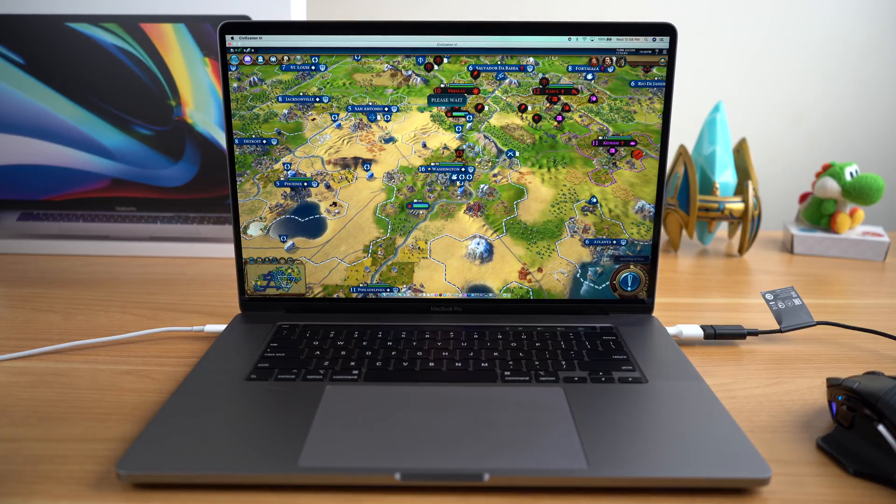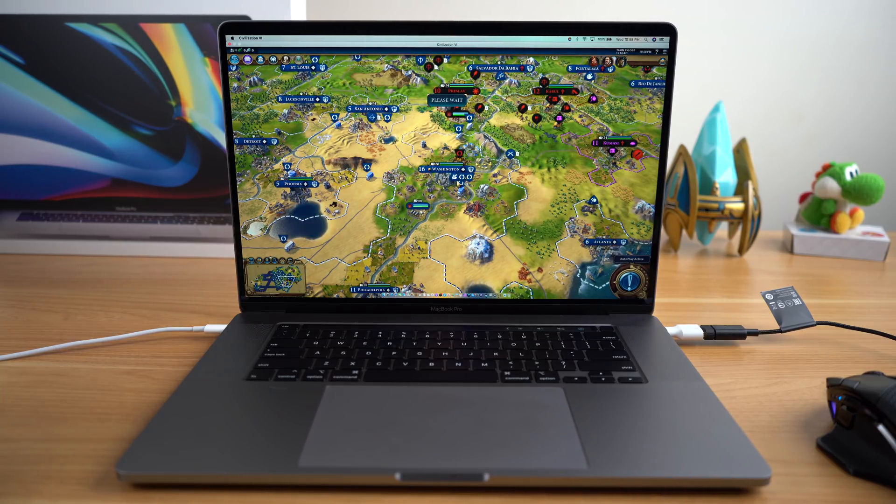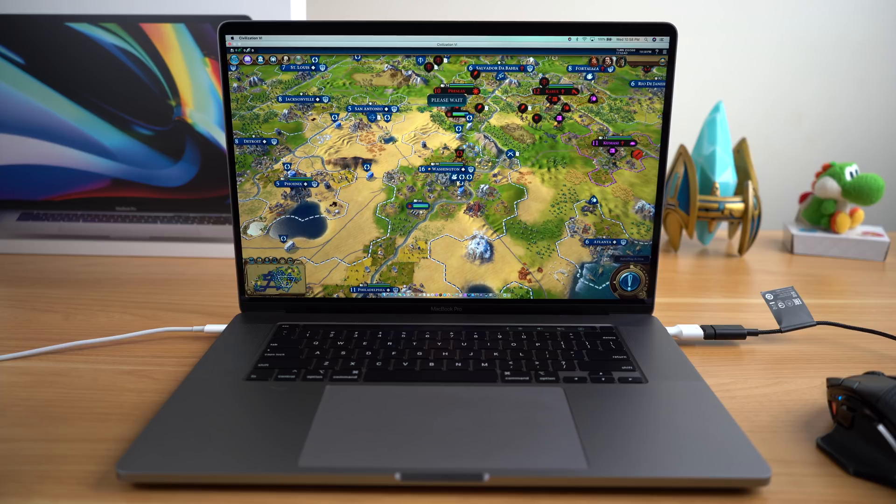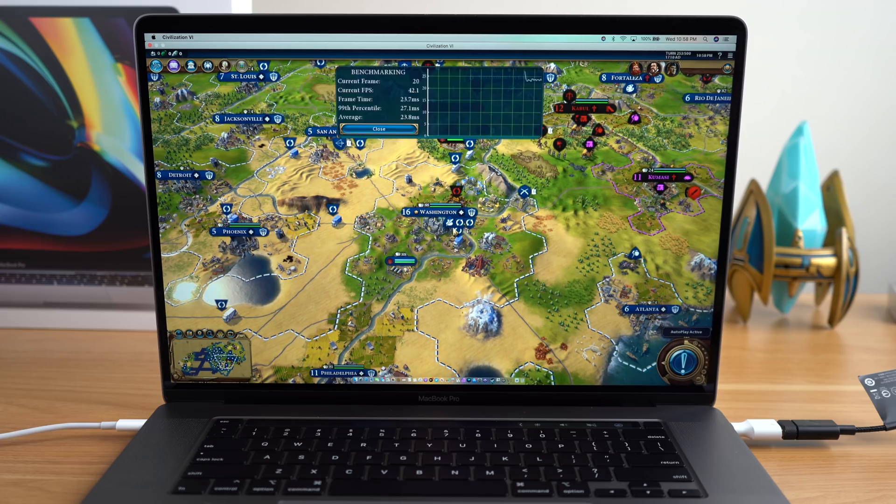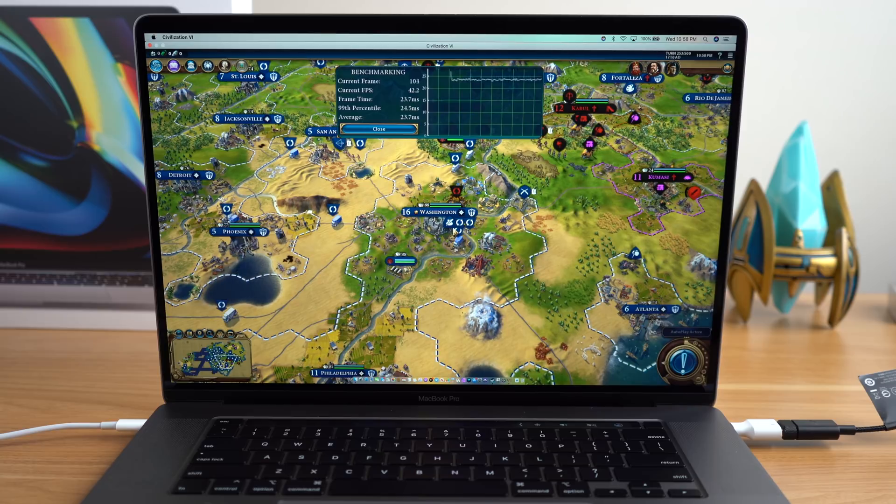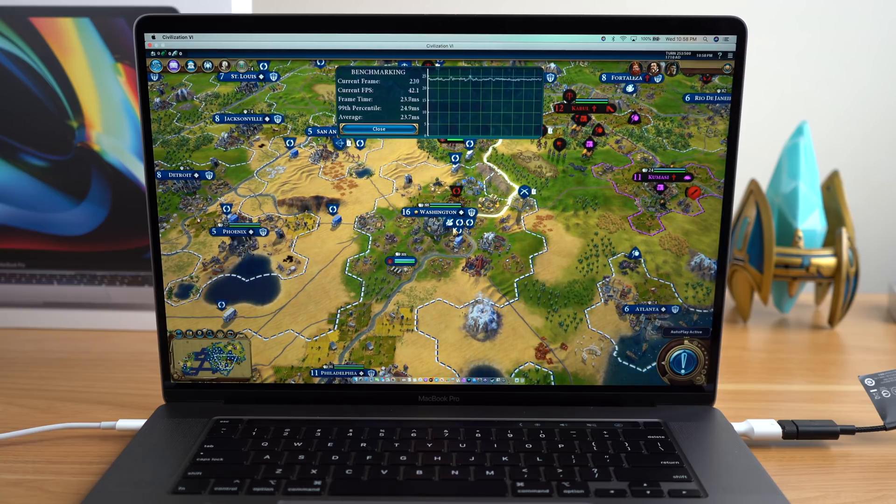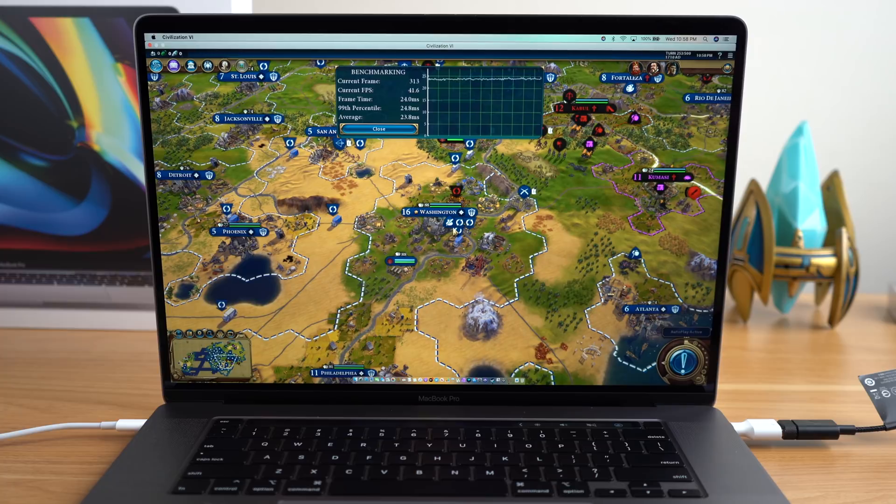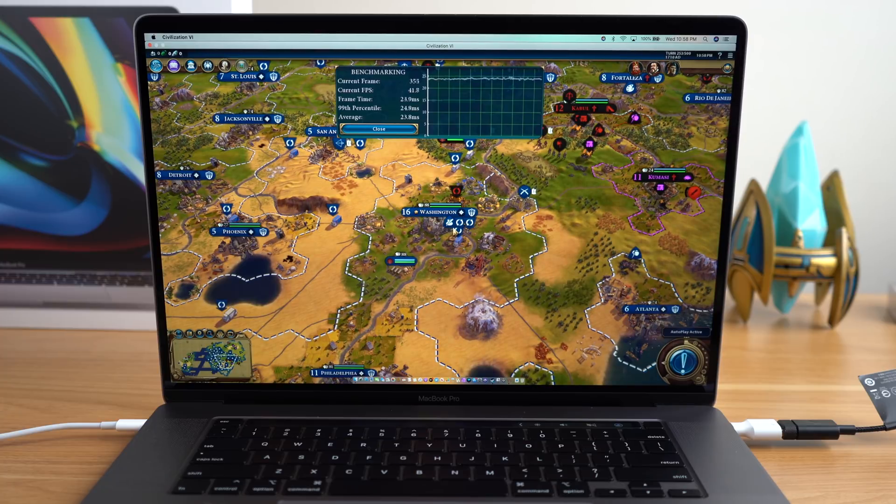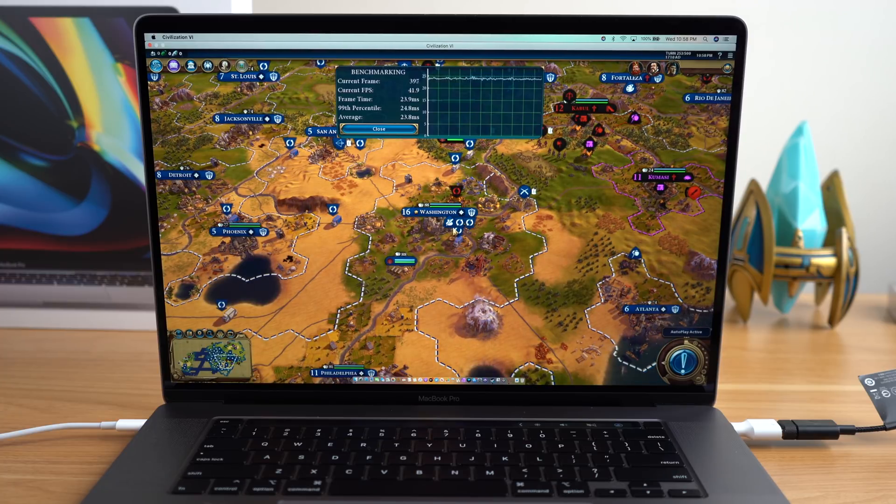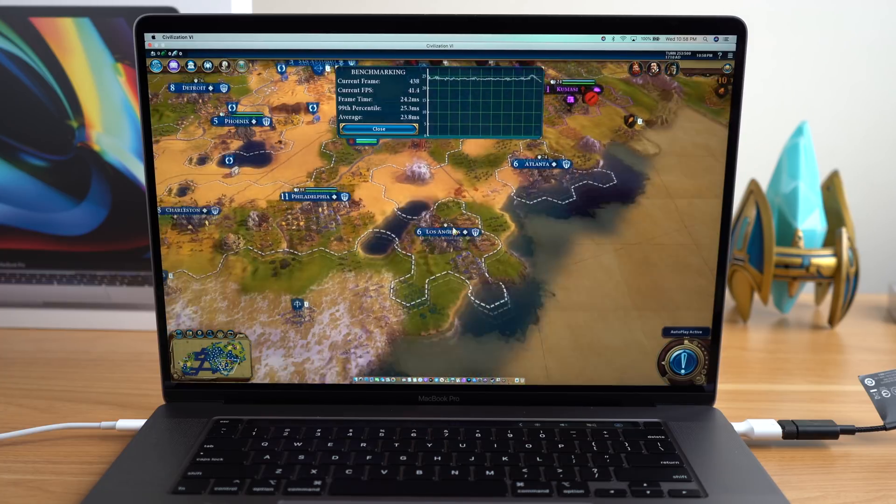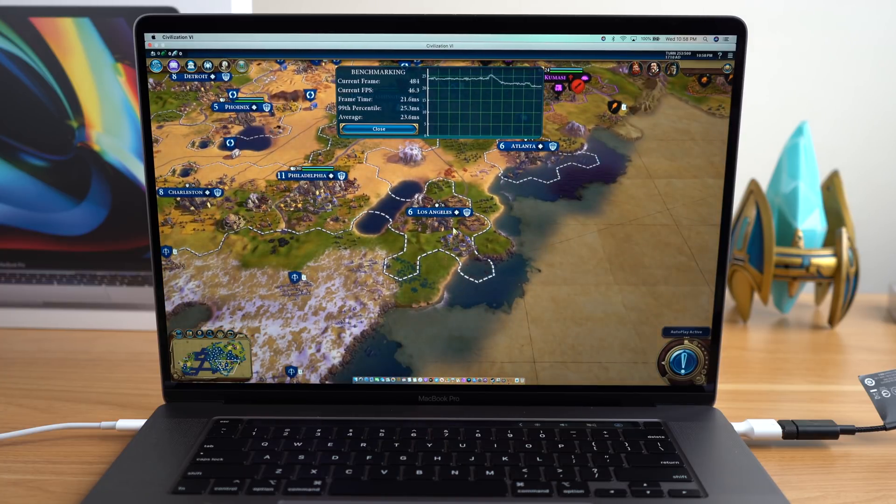Civilization VI is also a favorite of mine, and unlike StarCraft, high frame rates aren't necessarily a priority for a turn-based strategy game. It also has a built-in benchmarking tool, which is helpful because anyone who plays this game knows that the game can slow down quite a bit in the late game where you have tons of buildings, units, and AI opponents.